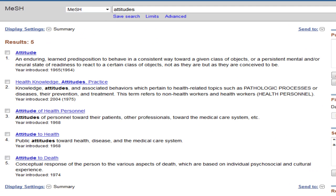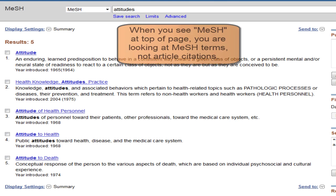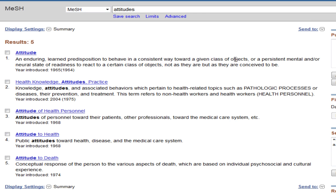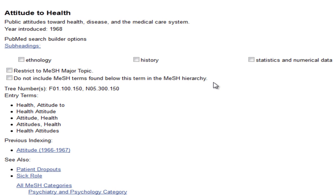If we want to see if there is a better MeSH term for our topic, we can scroll back to the top of the page and change the search option to say MeSH. This looks directly in a database of MeSH terms for the one that is best. Our results are now MeSH terms that have something to do with attitudes. Note these are not article citations. We are in the MeSH database, not the PubMed database. It seems there might be more relevant subject headings for our topic. Click on a term to see the definition of it. This term is about attitudes to health, disease, and the medical care system and is more specific to our topic than the term attitudes.